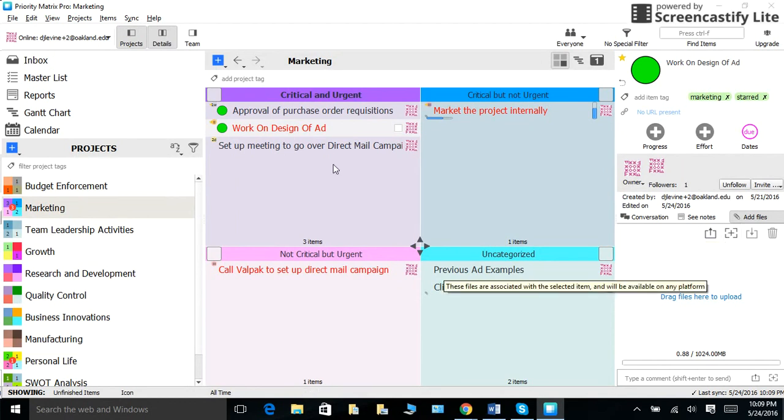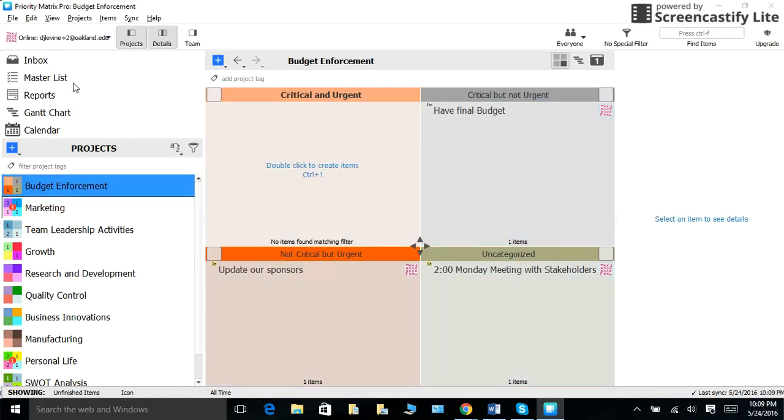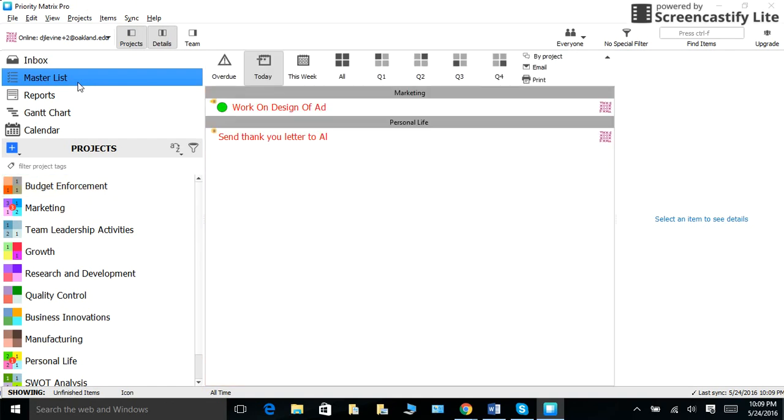Now, let's take a look at the master list capability. The master list will show you your tasks across all projects so that you do not have to spend time switching from one project or task to another.